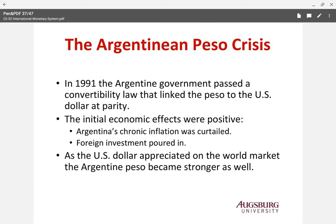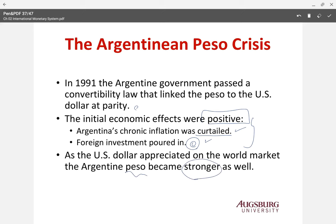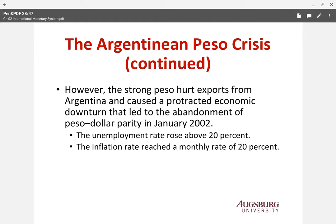The third crisis is the Argentinian Peso crisis. In 1991, the Argentinian government passed the convertibility law that linked the Peso to the U.S. dollar at parity. The initial economic effect was very positive — Argentina's chronic inflation was curtailed, and foreign investment poured in. But as the U.S. dollar appreciated on the world market, Argentina's Peso became stronger as well, because they were actually linked with the dollar.